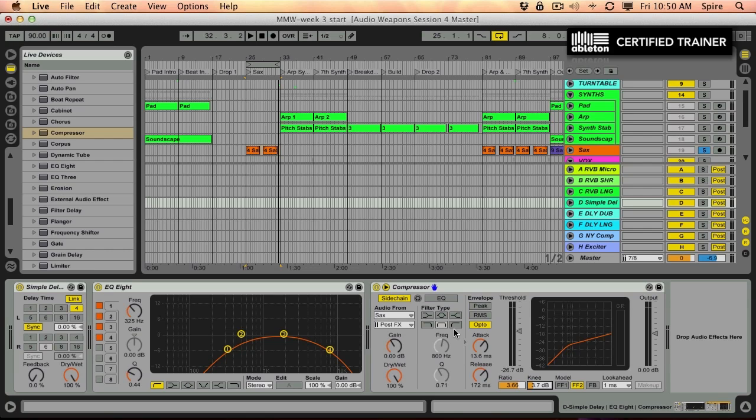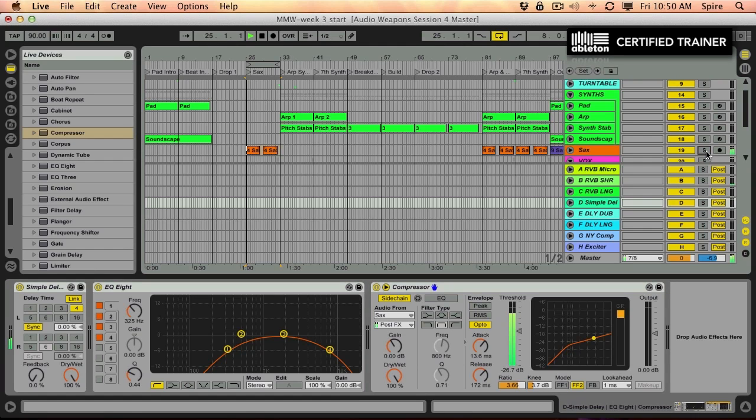So now that should clean up what's happening in the saxophone by itself. Let's listen.